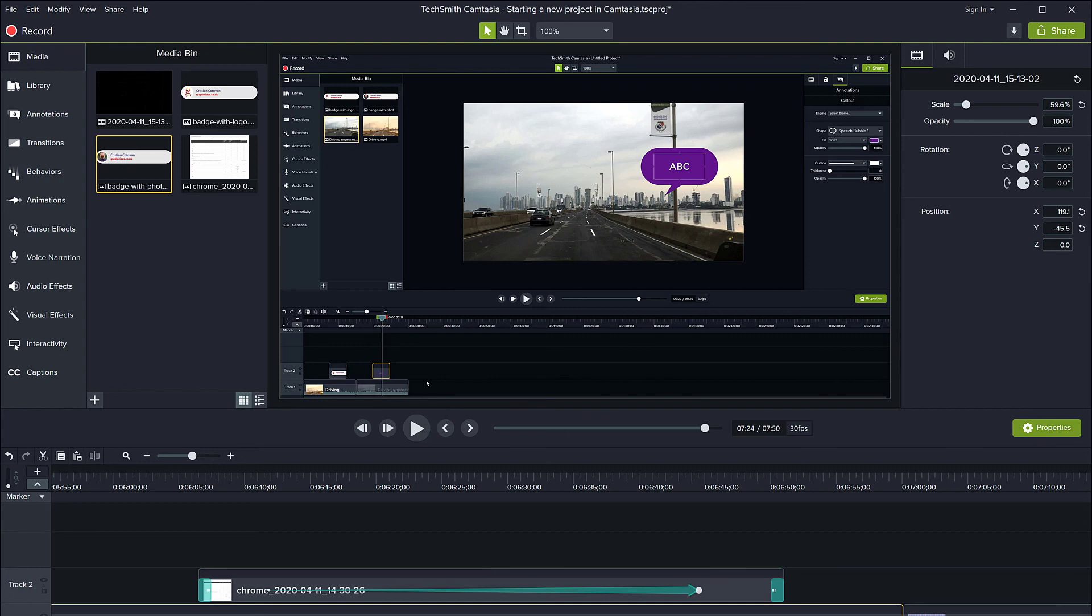This has been a quick tutorial on how to get started with a Camtasia project. We have learned how to change the project properties such as the size of the canvas that you do editing with, and the audio normalization and frame rate. You can see the frame rate that's indicated down here also, and how to import content into your media bin.